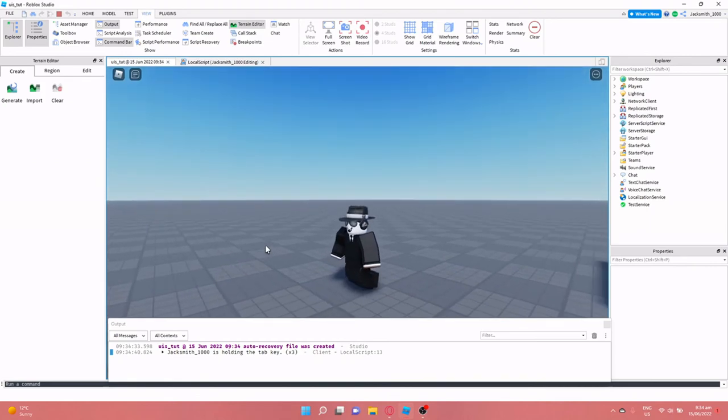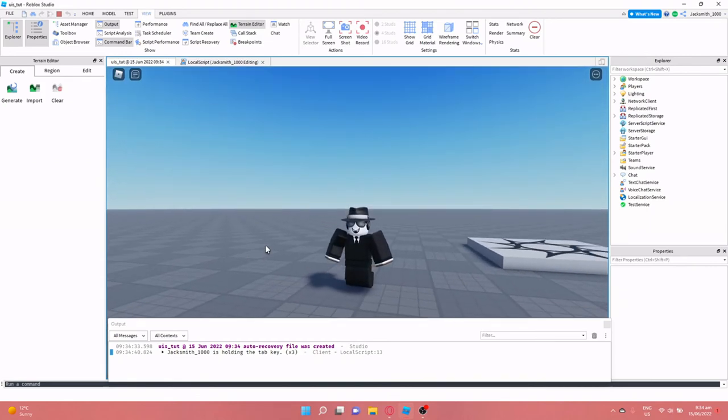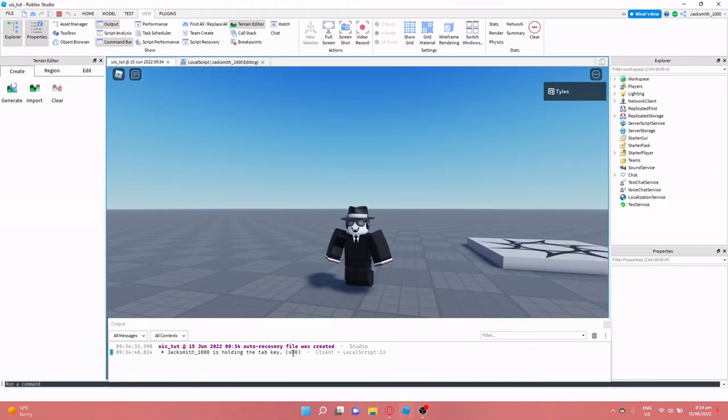So if we just click play now and if I click tab, as you can see it printed it three times. And if I hold down the tab key, as you can see it's skyrocketing up because I'm holding it down. I let it go and it stops.